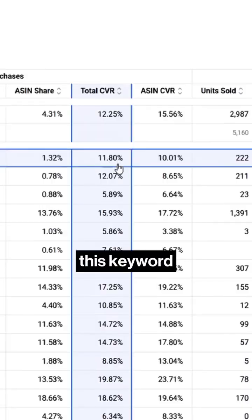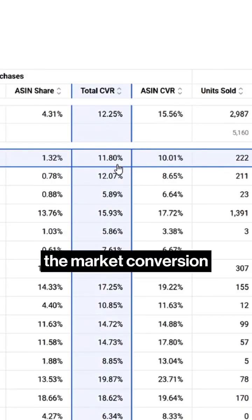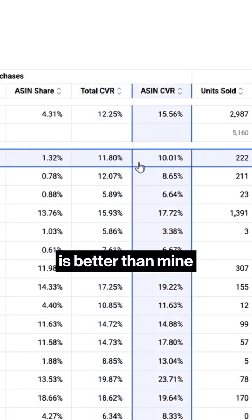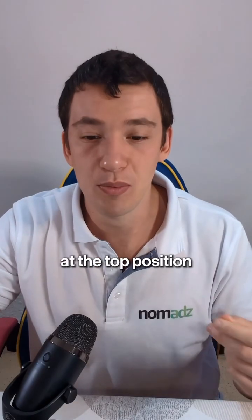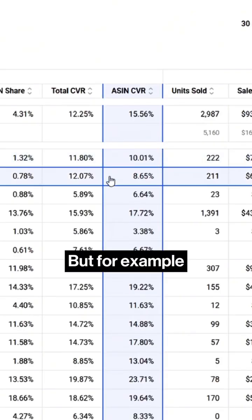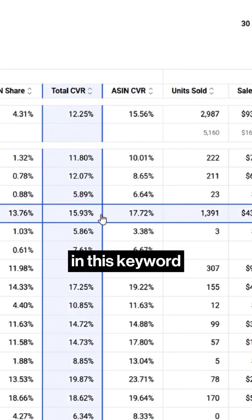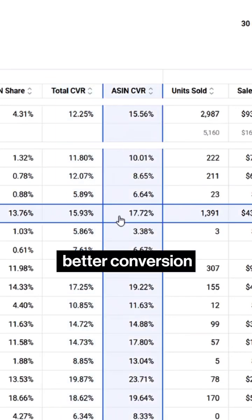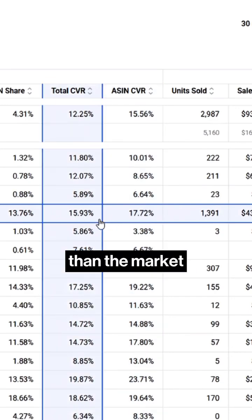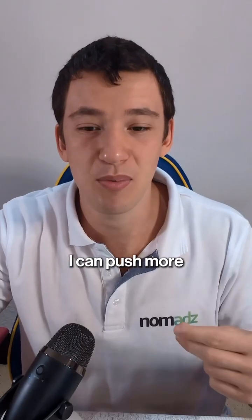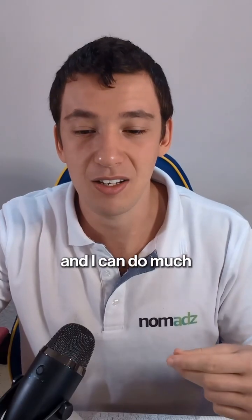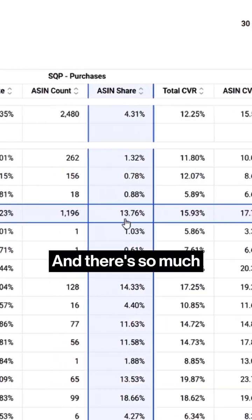For example, for this keyword the market conversion is better than mine, so I'll probably never be at the top position. But for this other keyword, we have better conversion than the market, so I can push more and do much more top of search.